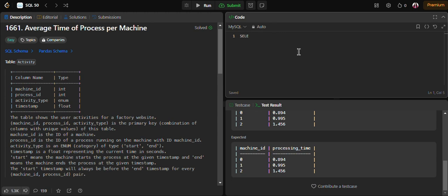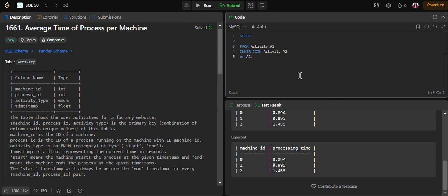Let's begin writing the query. We write SELECT FROM activity a1, then INNER JOIN activity a2. We join on machine_id since we want both entries for the same machine: a1.machine_id equals a2.machine_id. Also, both entries should represent the same process, so a1.process_id should equal a2.process_id.